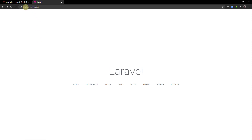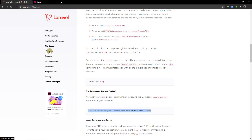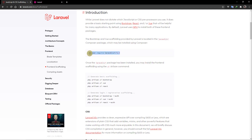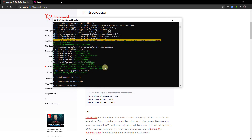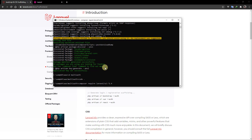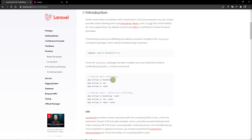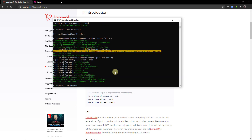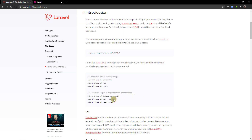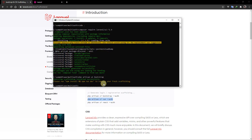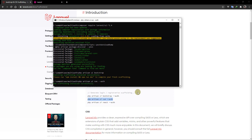Go back to the Laravel documentation, navigate to Frontend and Frontend Scaffolding. Copy the laravel/ui install command, paste it in the terminal and press enter. After that, go back to the documentation, copy the Bootstrap install command, paste it and press enter. We also want Vue.js and the authentication scaffolding, so paste that command in the terminal as well.